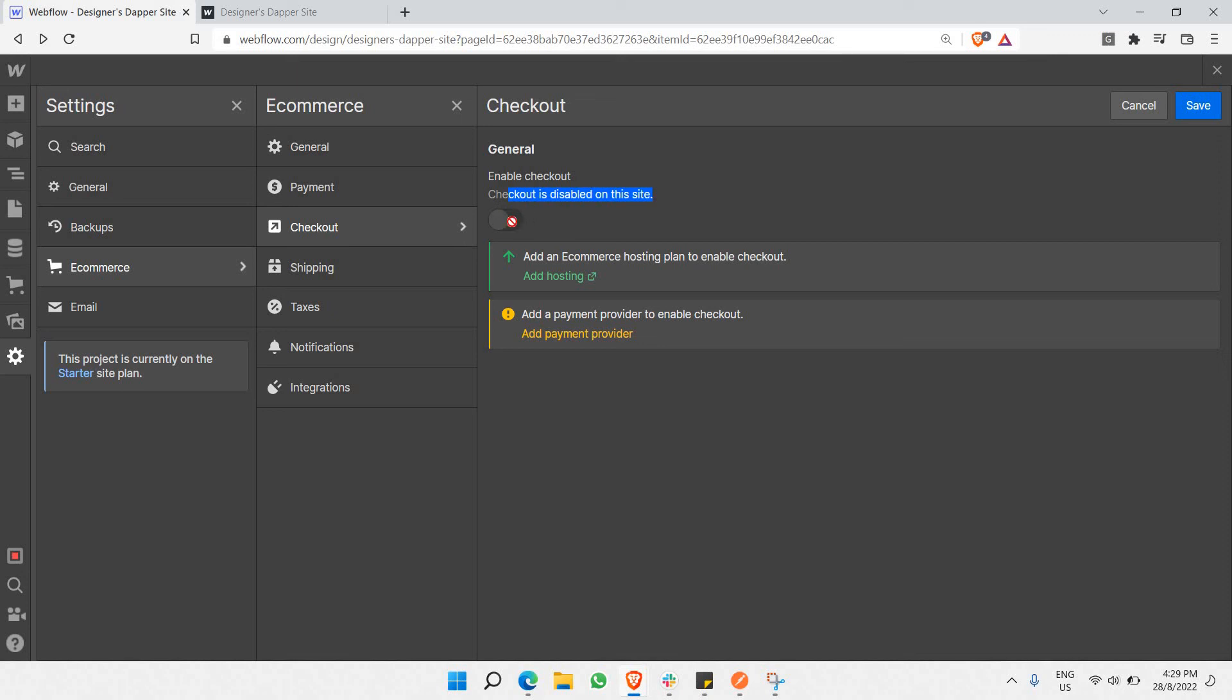This toggle button will only work when you have a hosting plan. Once you're done with this, you've completed everything. That's the whole idea of the website setup.